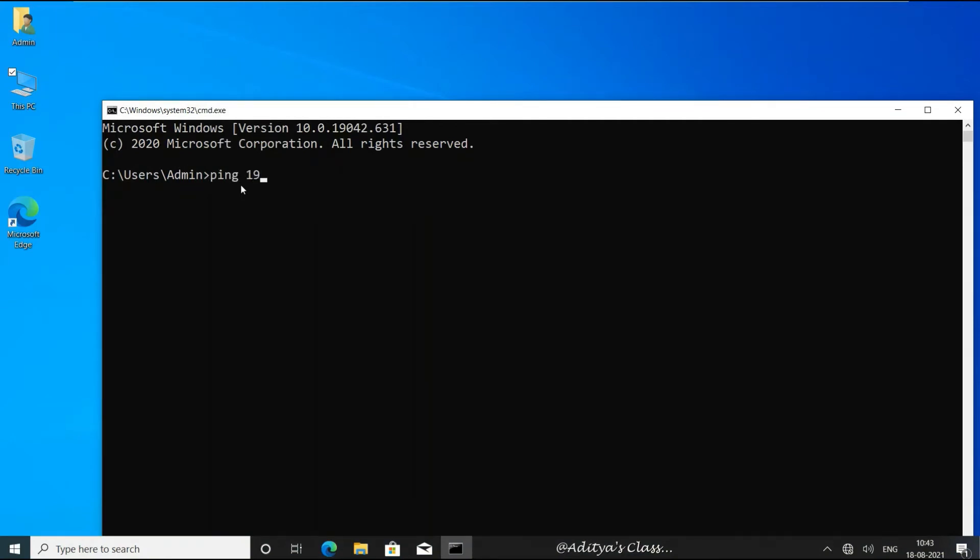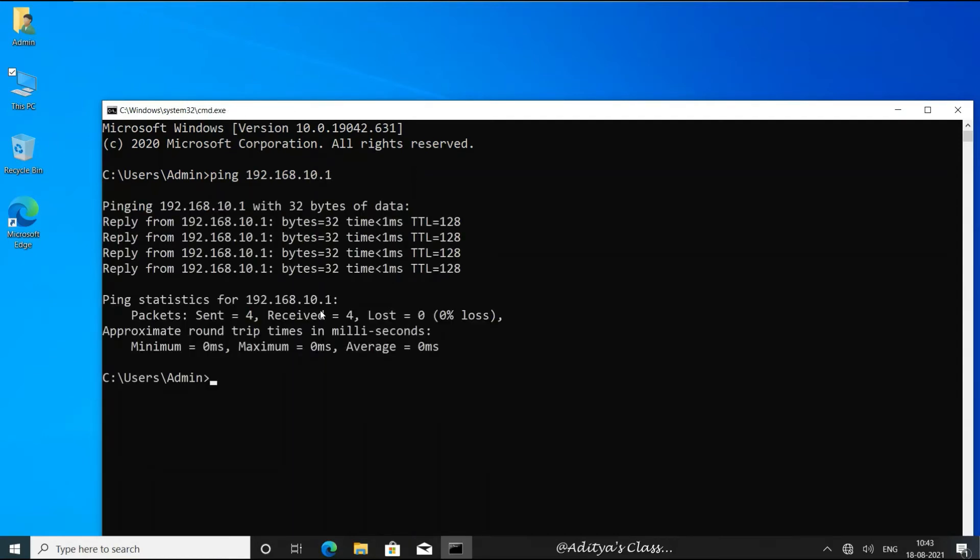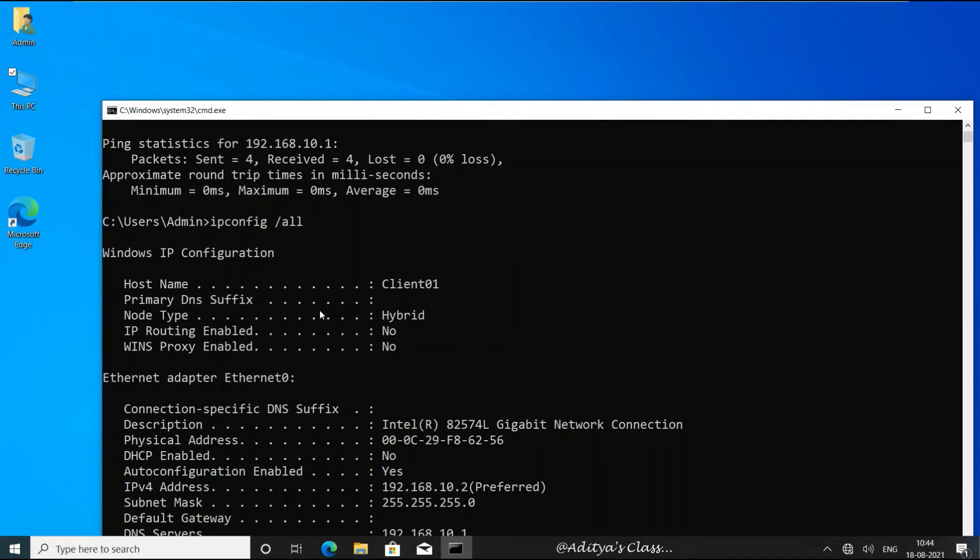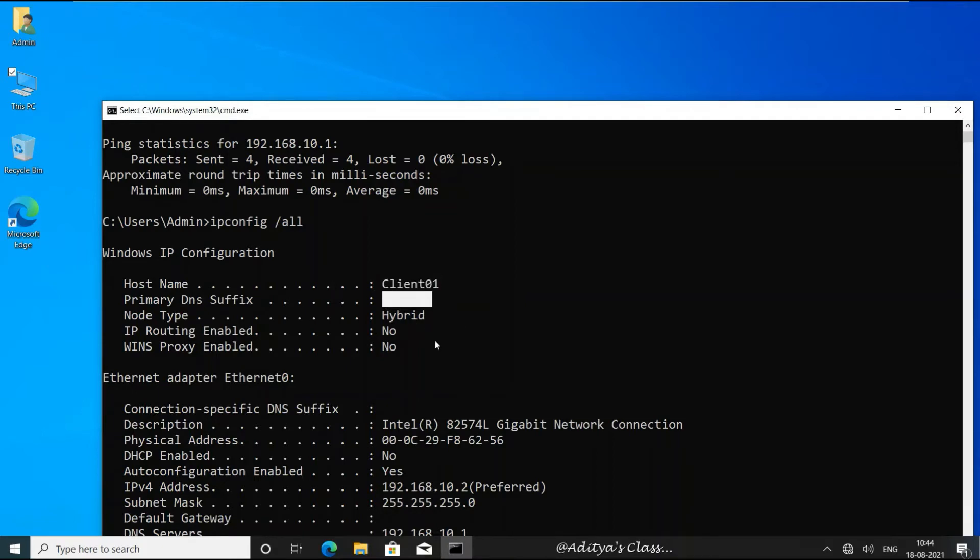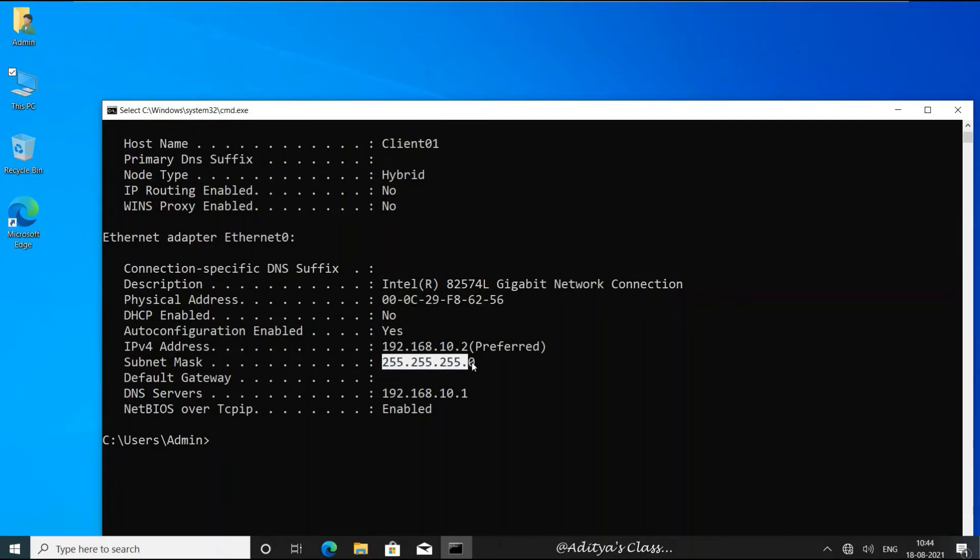We can also type ipconfig /all to check details related to the computer name, whether there is any DNS suffix, that is any domain name associated. We can check the MAC address, IP address, subnet mask, and default gateway or DNS server IP address.